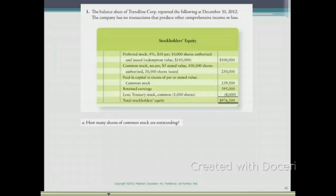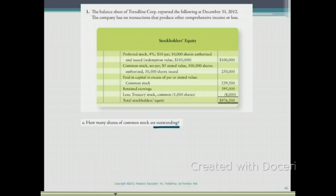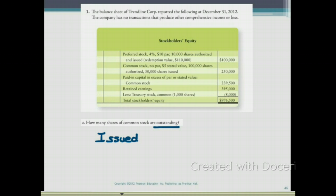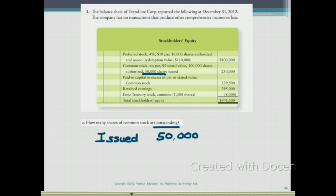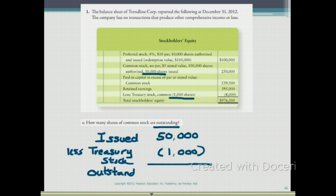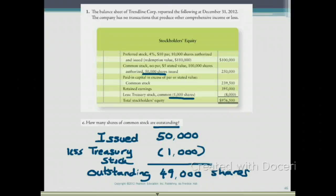Part C asks how many shares of common stock are outstanding. Shares outstanding equals the number of shares in the hands of the shareholders. The company has issued 50,000 shares of common stock. We then check for treasury stock — they have 1,000 shares of treasury stock — so we subtract that from the issued shares. 50,000 minus 1,000 gives us 49,000 shares of outstanding stock remaining in the hands of the shareholders.